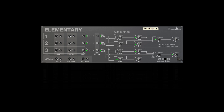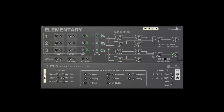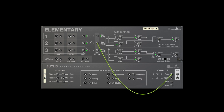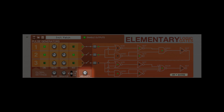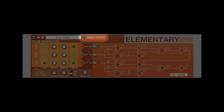You can also override the internal clocks with the output of another device — for example, you could connect one or more Euclid rhythm generators. The velocity knob can be used to scale all of the output levels, including the clocks. Just like our other rack extensions, Euclid and STEP, the enable outputs button on the front panel can be automated to quickly start and stop the device.